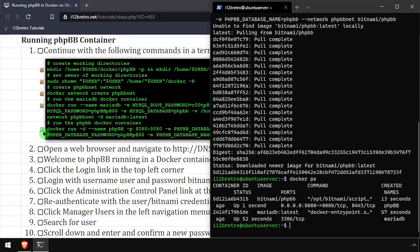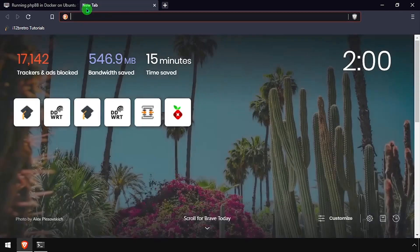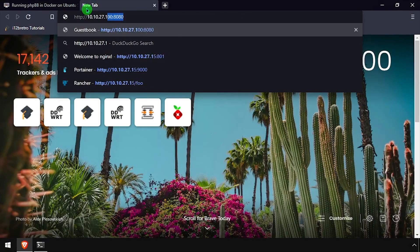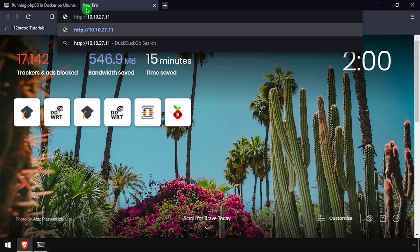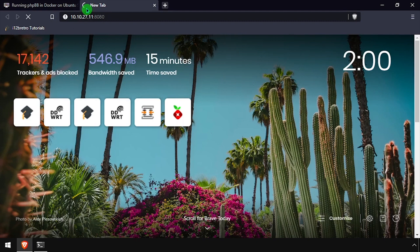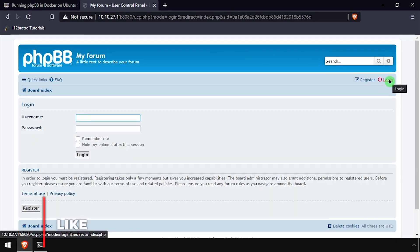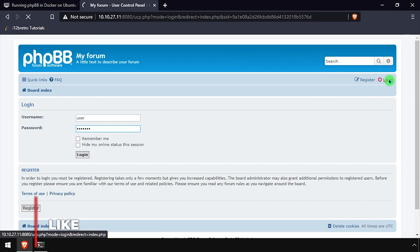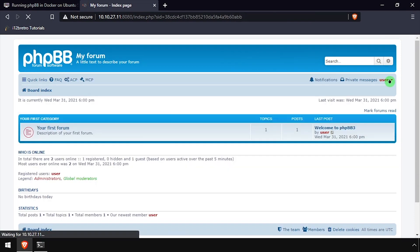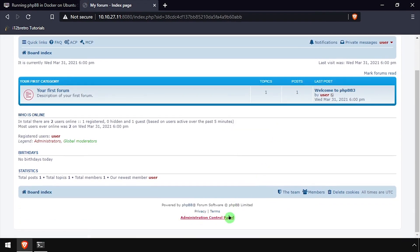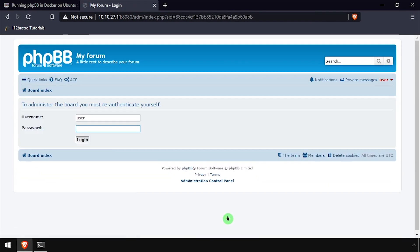With both containers running, open a web browser and navigate to the DNS or IP address of the Docker host, colon 8080. Click the login link at the top right of the screen, then log in with the username user and the password Bitnami.